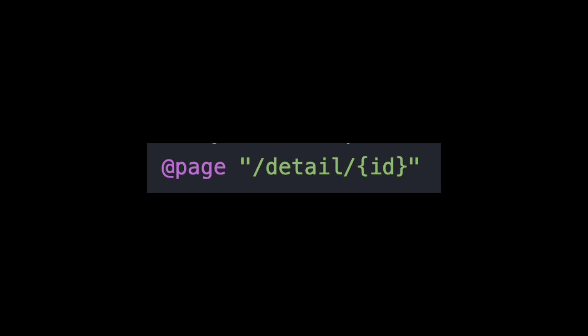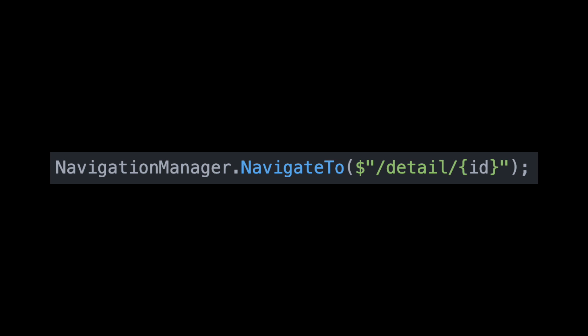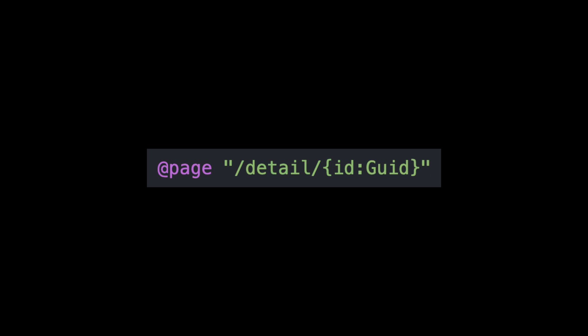in the detail page, I define the route like this. And from the home component, I navigate like this. I also added a route constraint to ensure ID is a valid GUID.